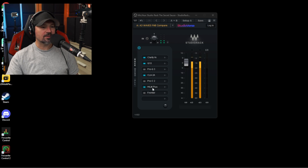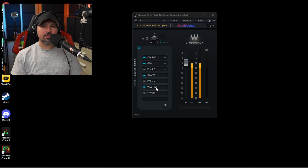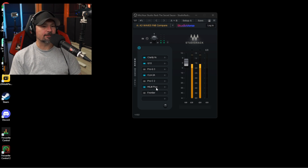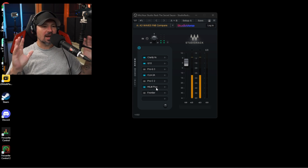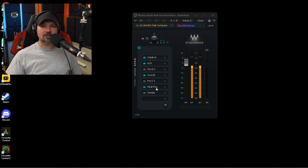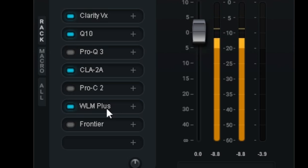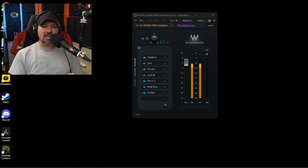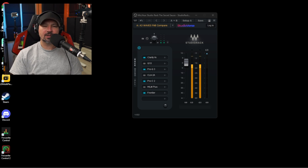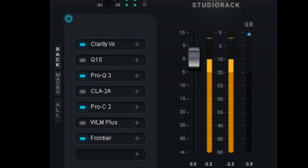Now we have Waves Clarity VX, the Waves Q10 Equalizer, the Waves CLA-2A Compressor, and the Waves WLM Plus Limiter — that's the full Waves setup using only Waves plugins. Waves plugins are pretty inexpensive, more affordable than most, and they work really well. Next, I've got Waves Clarity VX, the FabFilter equalizer, the FabFilter compressor, and the Frontier Limiter. This is my kind of go-to setup lately. You kind of have to hear the difference between these three combinations — you can mix and match any of these.